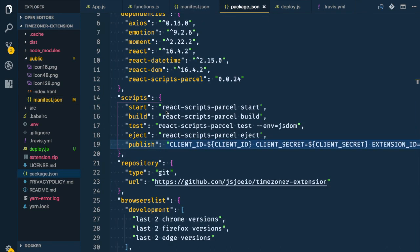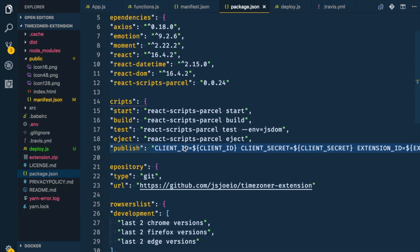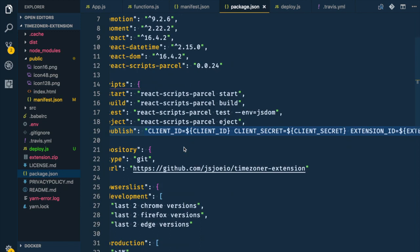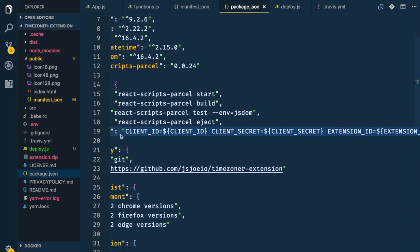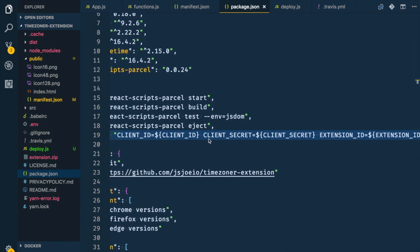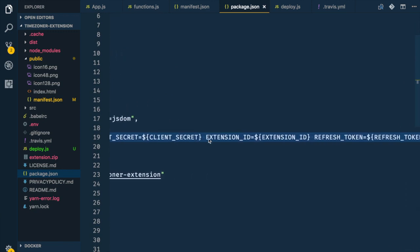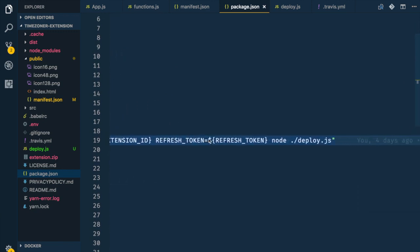The last thing we're going to do in our code editor is go to package.json and add a script. I called mine 'publish' — just copy and paste it from the gist. We're passing all our variables in and then executing deploy.js with Node.